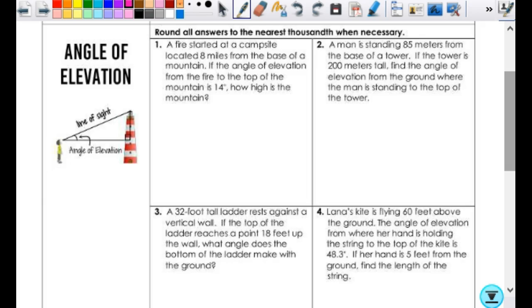Number one: a fire started at a campsite located 8 miles from the base of a mountain. The angle of elevation from the fire to the top of the mountain is 14 degrees. How high is the mountain? When you draw the picture, if all you draw is just a triangle, that might work, but there are times where you're confused about where the fire is or where the tower is. So it is helpful to have some simple landmarks.